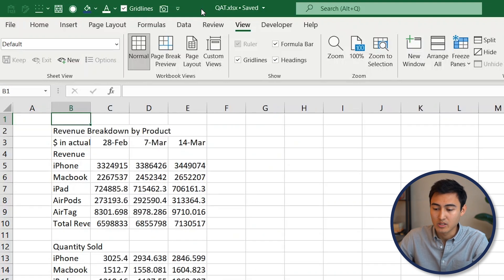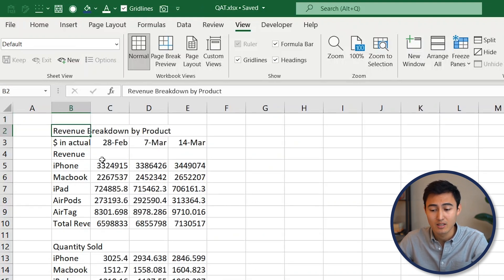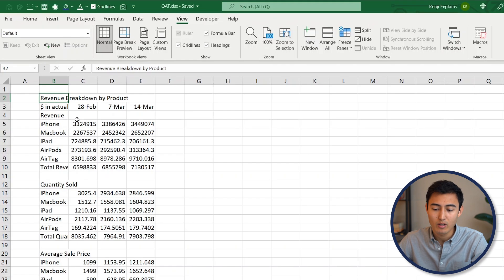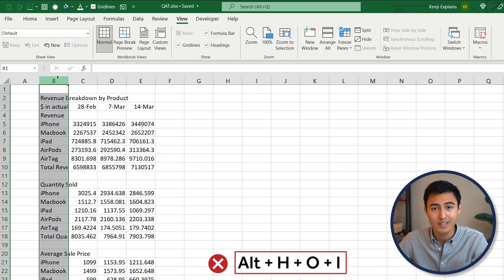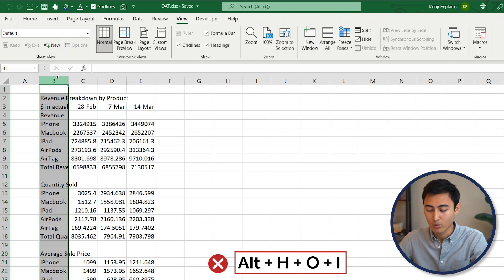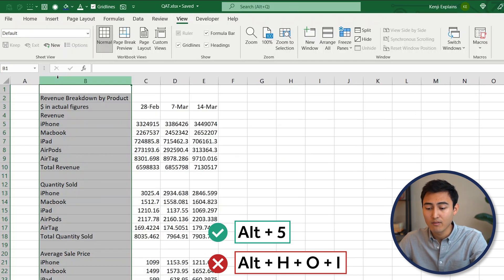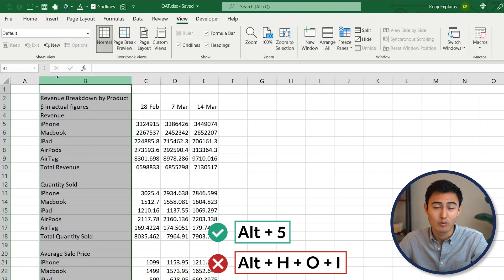Now to quickly show you what it does, go to Control+Page Down over here to this unformatted sheet. If you recall, firstly we had to auto-fit the column width over here. For that, before we had to do Alt+H+O+I, whilst now we can just do Alt+5. That's going to do the same thing for us in two strokes instead of four.